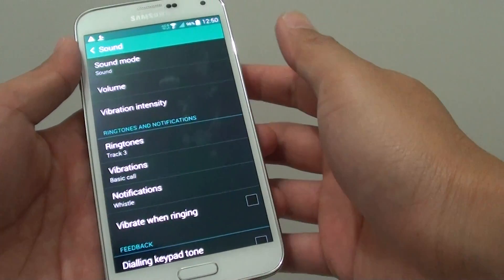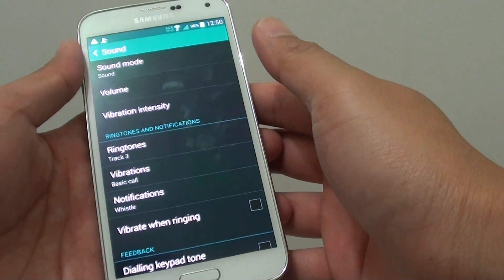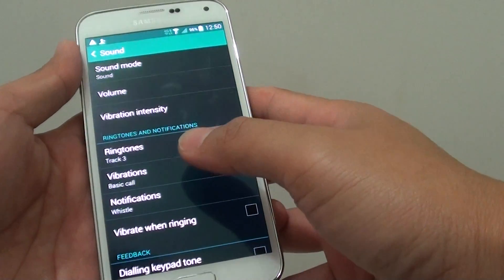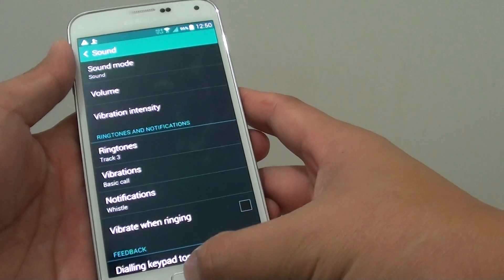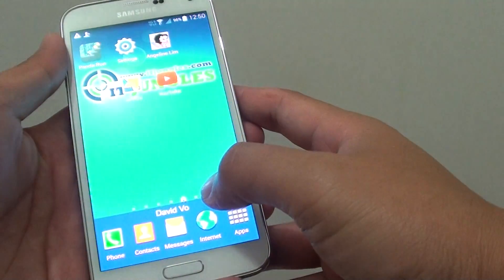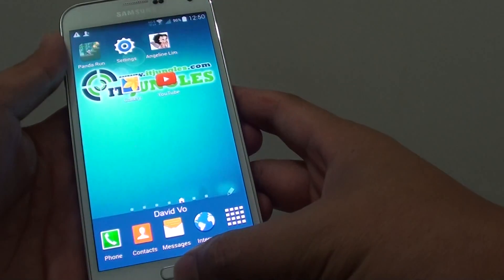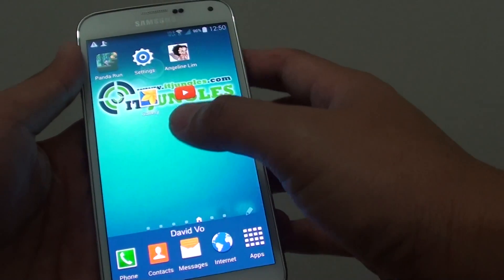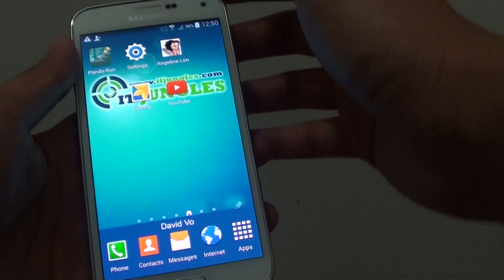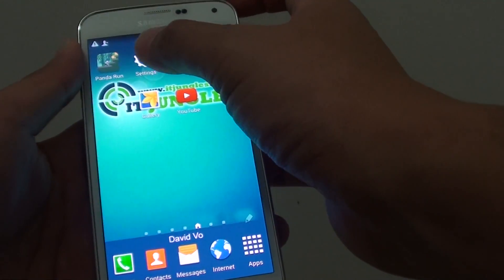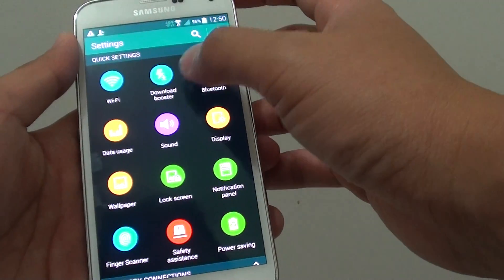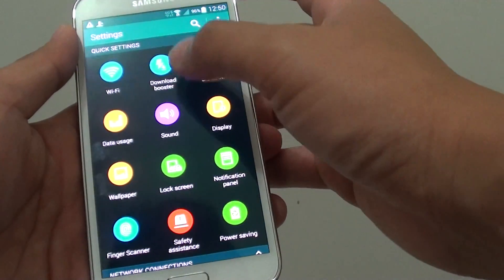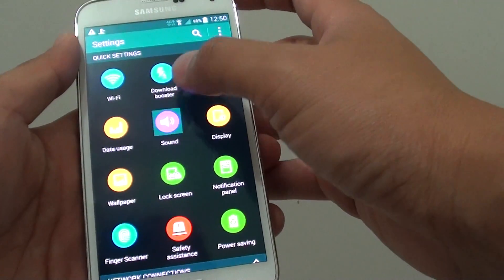How to change the notifications, ringtone or sound on the Samsung Galaxy S5. First, press on the home key at the bottom to take you back to the home screen. Then go into Settings and under Quick Settings, tap on Sound.